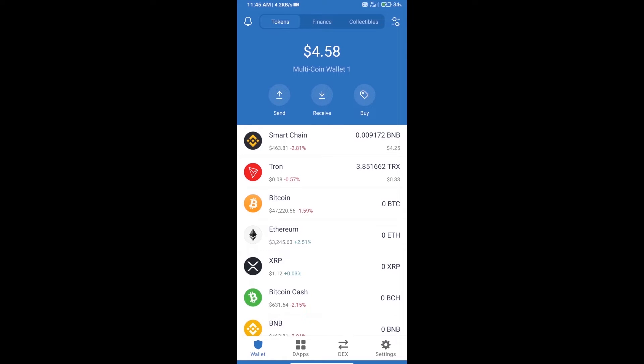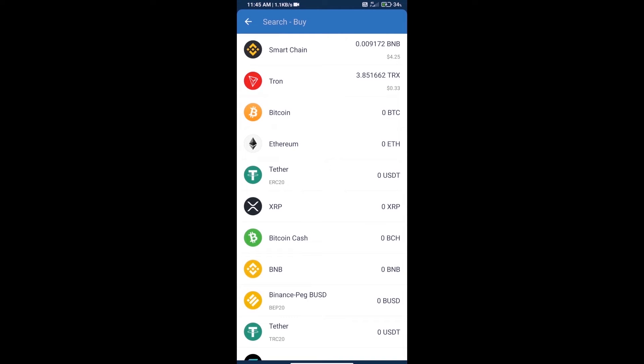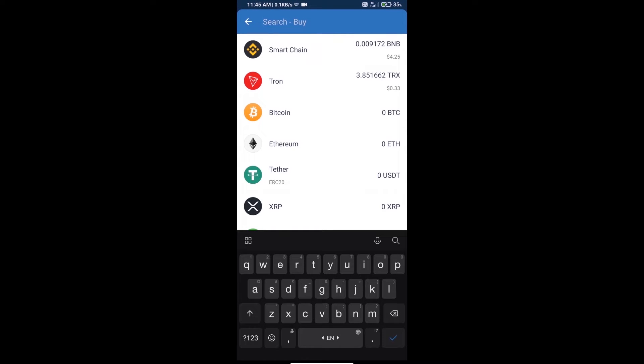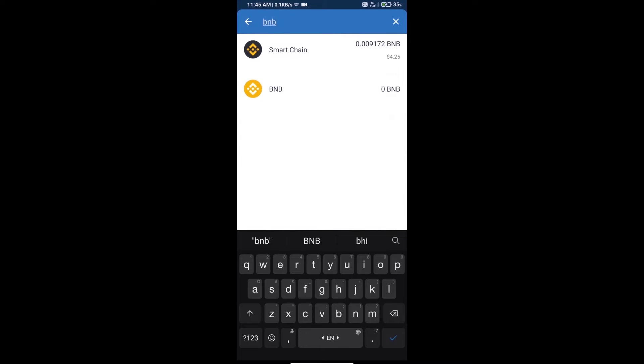Hello guys, today we will show you how to buy BMile coin on Trust Wallet. First, we will purchase BNB Smart Chain. Click on the buy button, search for BNB, and click on Smart Chain.